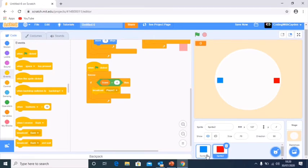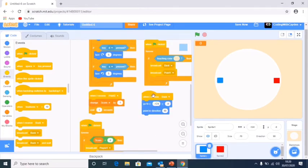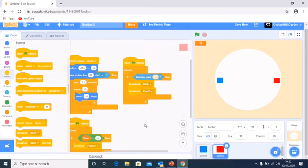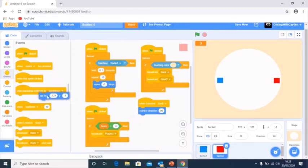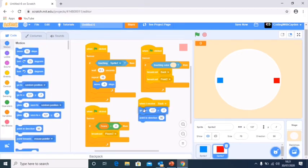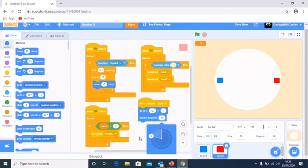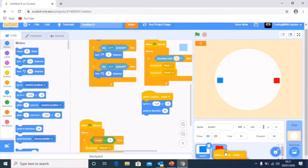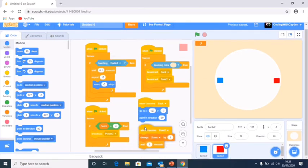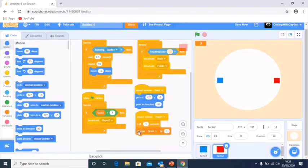We grab the back block and place it in here, then change the direction we're pointing and where we're going to. We say go to our current position and switch the direction to minus 90 or 270 degrees. We duplicate the score block into the red sprite, and when I receive 'point one', change score by one. We also need to make sure score is set for this sprite only, so we delete the old variable and recreate it as score for this sprite only.